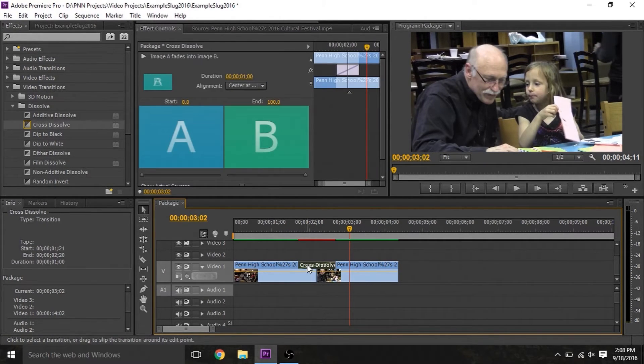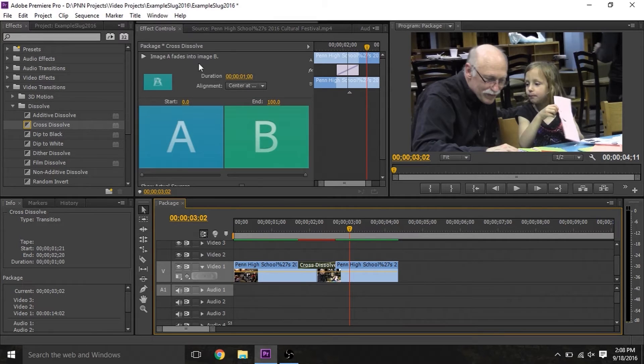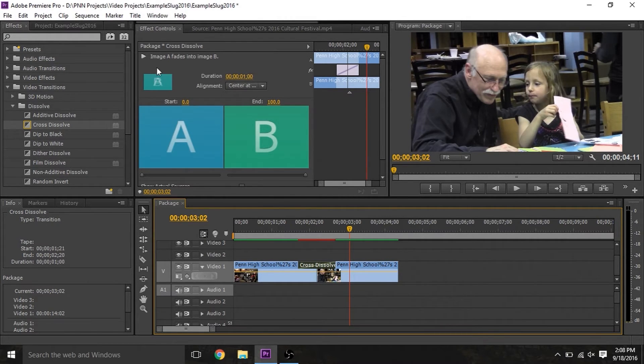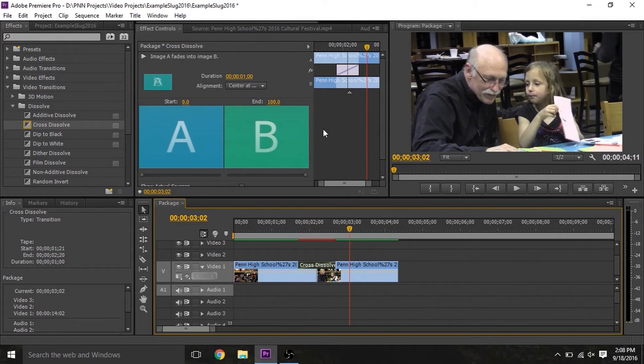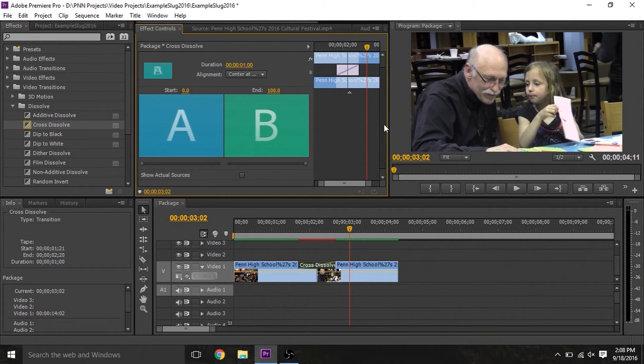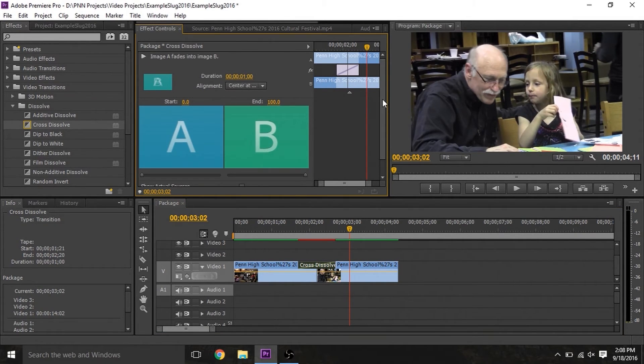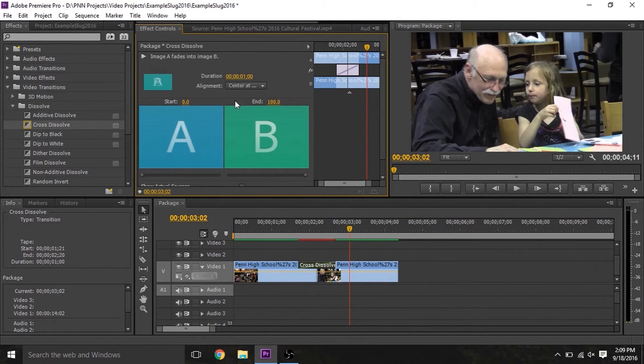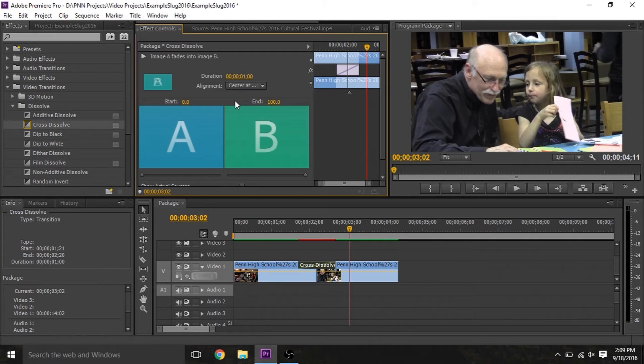To change the settings of it, click on the effect and open up the effect controls tab. You can see a brief description, and the exact settings here will change based on what effect it is. Transitions don't have this, but with effects you can use keyframes to make the options change automatically at different points in the clip.